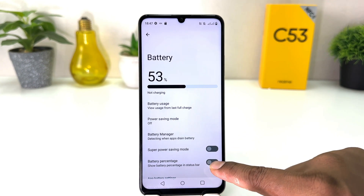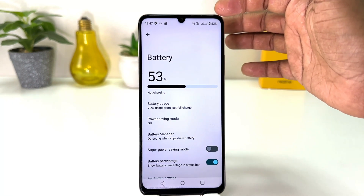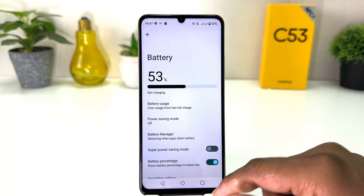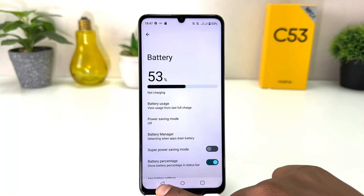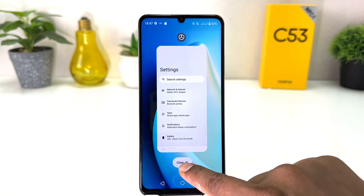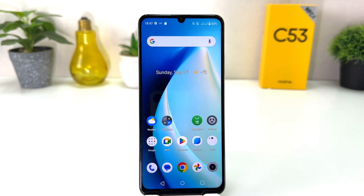If I turn it on, you will see on my phone it shows up here how many percent of battery is remaining, which is really quite interesting. Within this simple way you can easily turn on battery percentage in your Realme C53. That's it for now — thanks for watching, see you in the next one, peace.